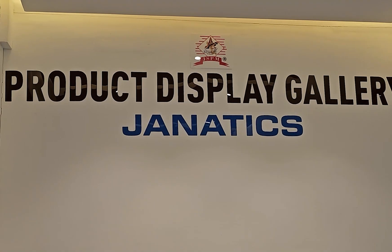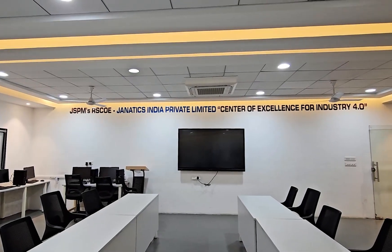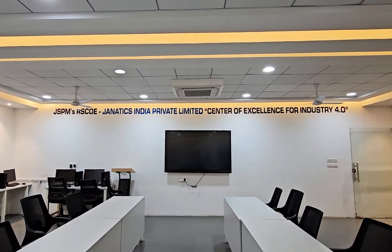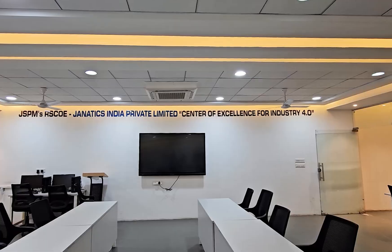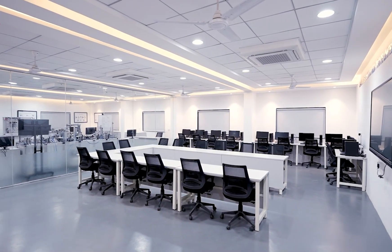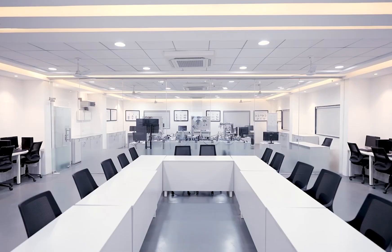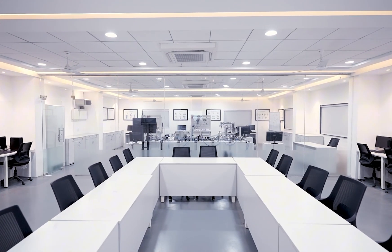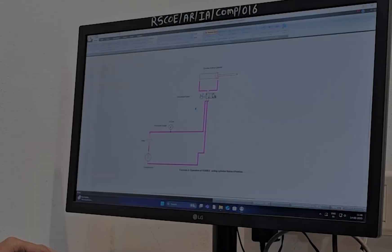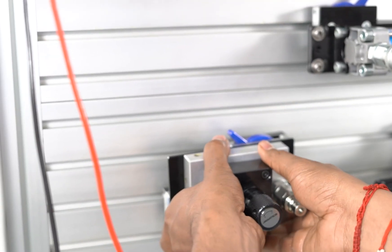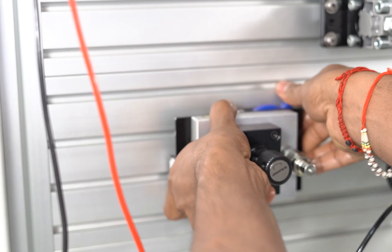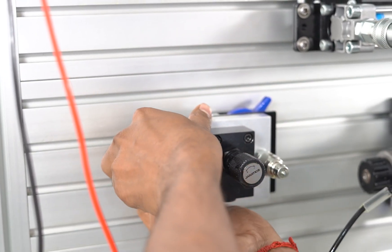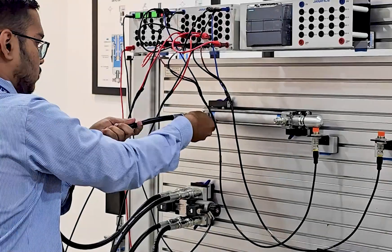This center of excellence is the unique initiative of Department of Automation and Robotics at JSPM's Rajarshi Shahu College of Engineering in collaboration with Genetics Global Solutions Private Limited. Hydraulic systems power the modern world, from industrial machines to heavy-duty construction equipment.